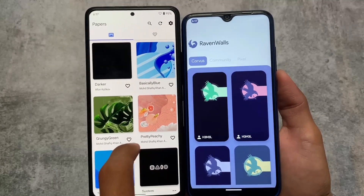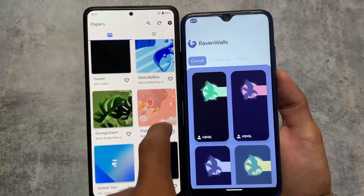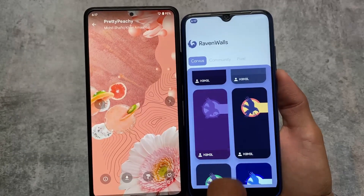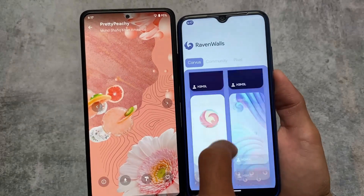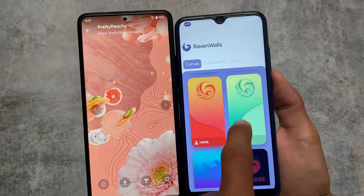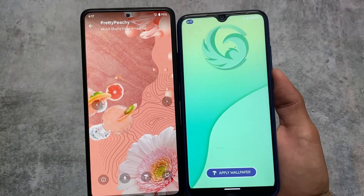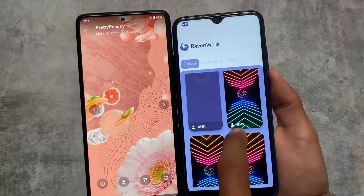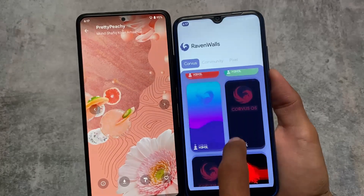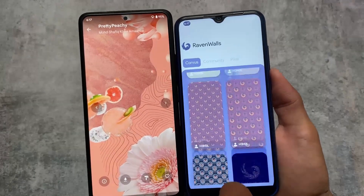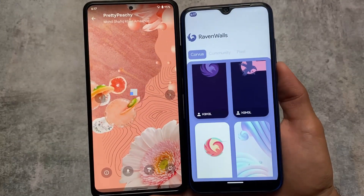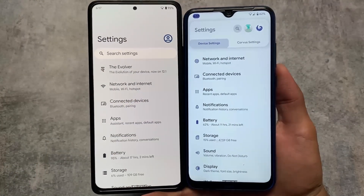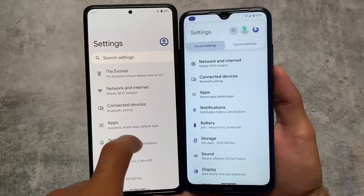Both of these custom ROMs have their own wallpaper apps. Evolution X OS has the Evolution X Papers app which gives you Evolution X wallpapers, while Corvus has Raven Walls featuring Corvus community and Pixel wallpapers. In terms of wallpaper variety, Corvus seems to have a better community collection, though Evolution X OS has minimal but cool-looking wallpapers available too.